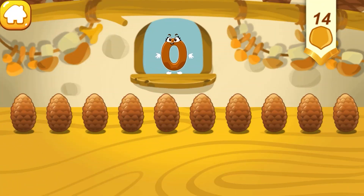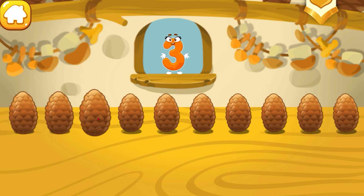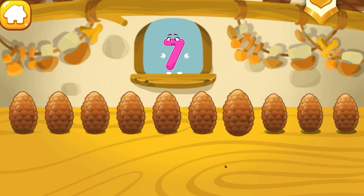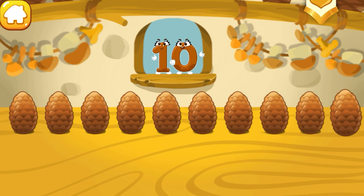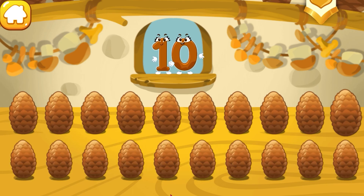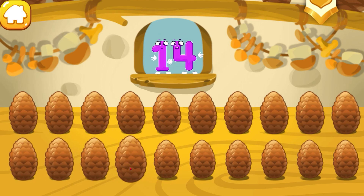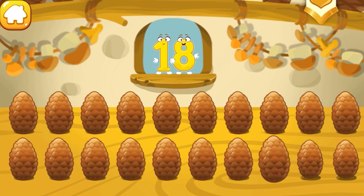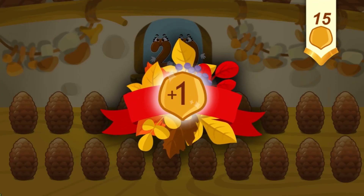Now we'll learn the numbers of the second ten. Let's count the cones — tap the cones one by one: one, two, three, four, five, six, seven, eight, nine, ten. That's the first ten. Now find the cone number eleven: eleven, twelve, thirteen, fourteen, fifteen, sixteen, seventeen, eighteen, nineteen, twenty. That's the second ten. You've earned a nut for the squirrel.